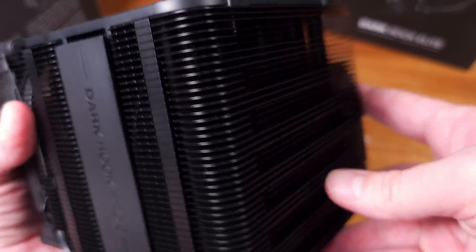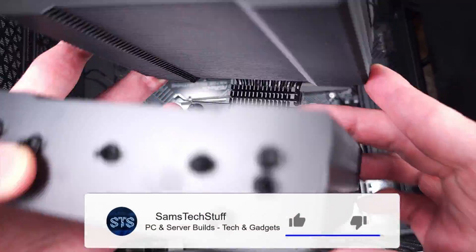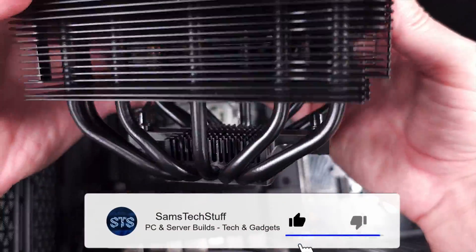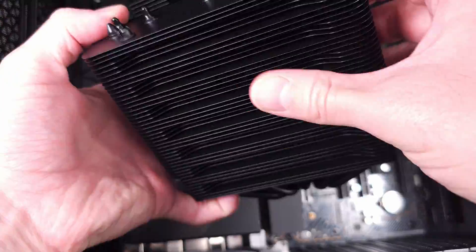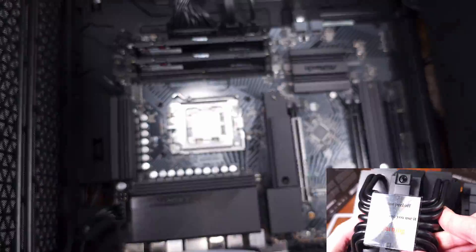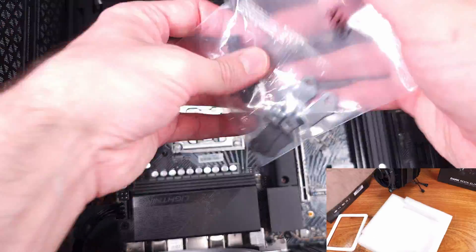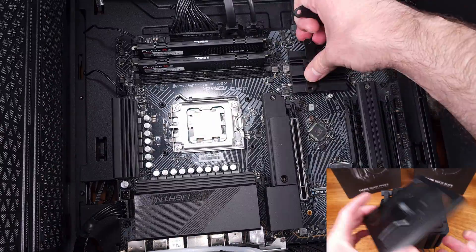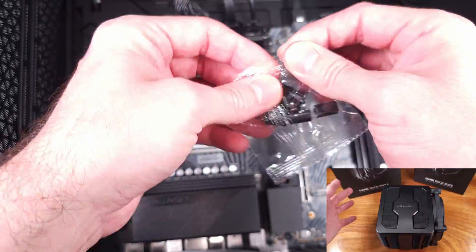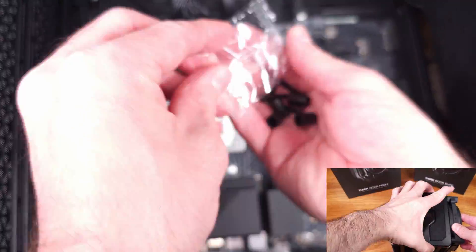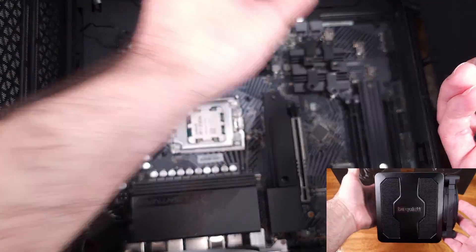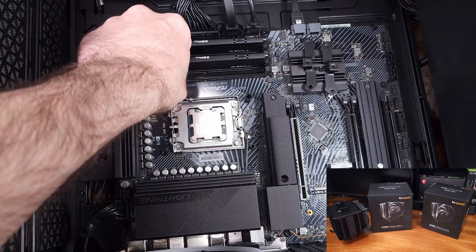As for the specs, the Dark Rock Pro 5 cooler is coming in at 145mm long, 136mm wide, and 168mm tall, weighing about 2.84 pounds. It's a beast. The Dark Rock Pro 5 model is rated by Be Quiet for 270 watts worth of TDP cooling.